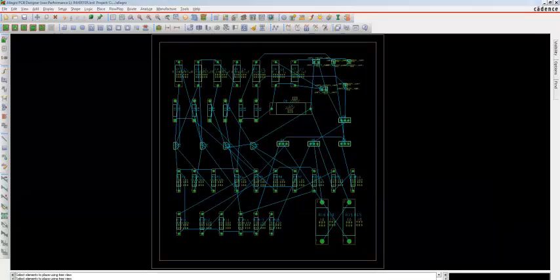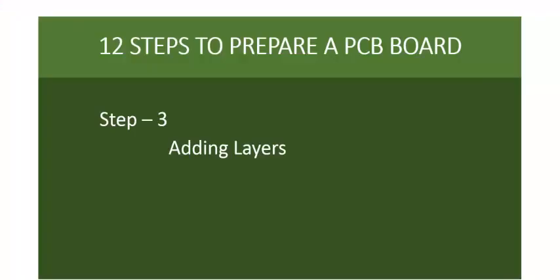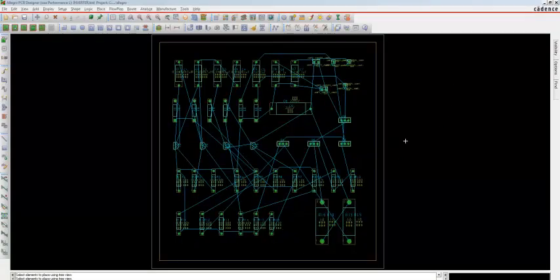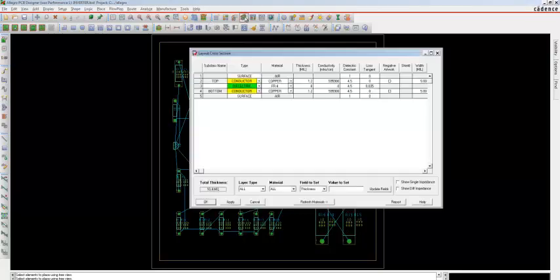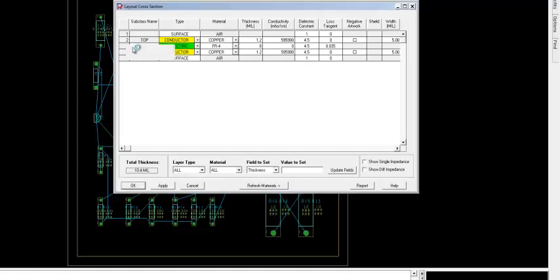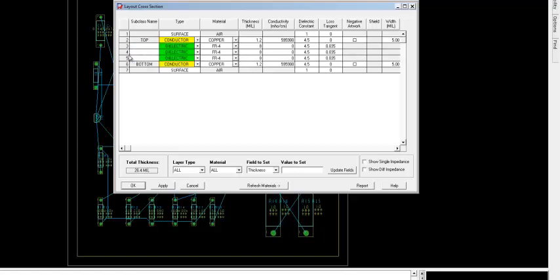Step 3 is to add layers. Initially in the PCB it is set up to two layers by default. To add more layers, go to Layout Cross Section. You can see there are already two layers present. To add two more layers, right-click on any of the numbers and add a layer above and a layer below. Repeat it once again.